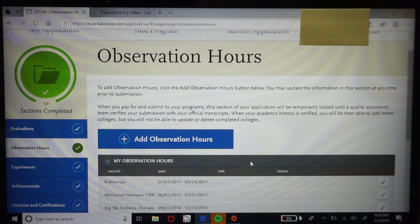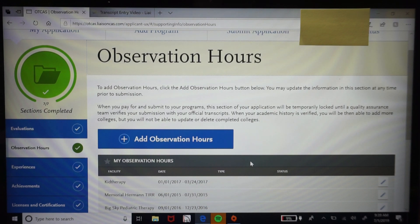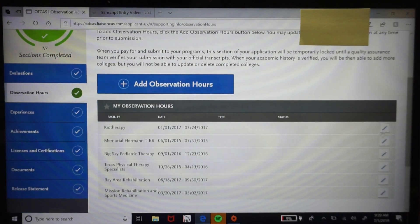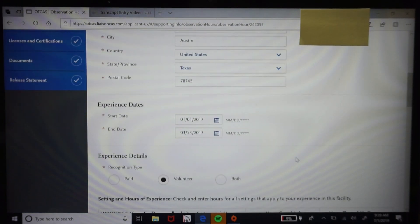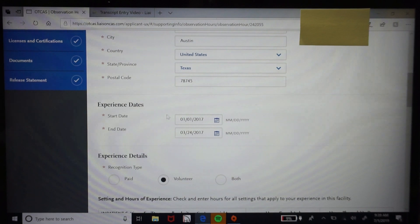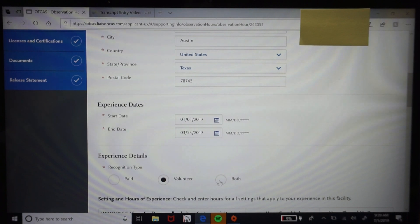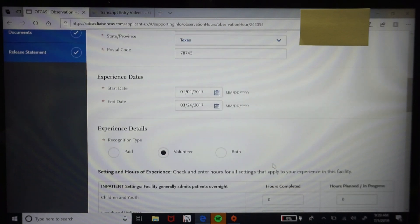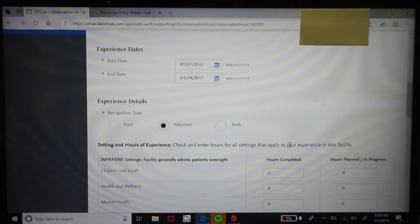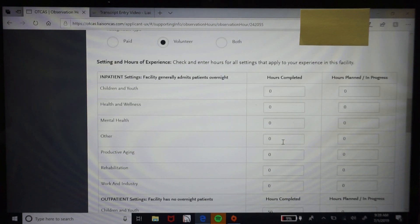Another common question concerns observation hours. You will enter your observation hours in two different ways: manually here in the observation hours tab, and also by uploading a scanned copy under the documents tab. The tab will be broken down by dates, whether the experience was paid or volunteer, and the type of setting.